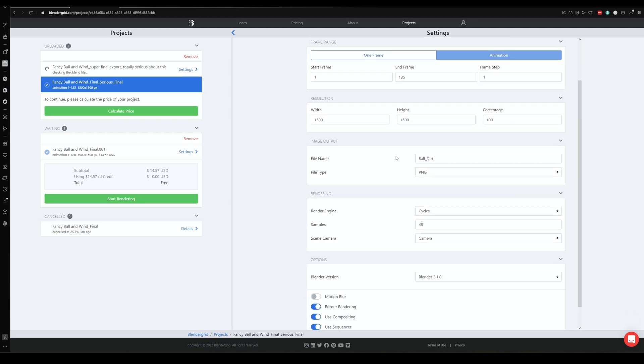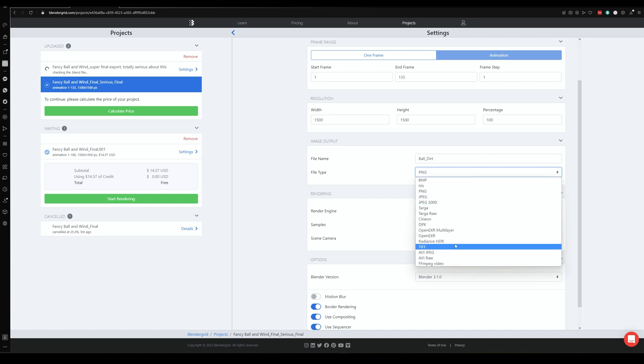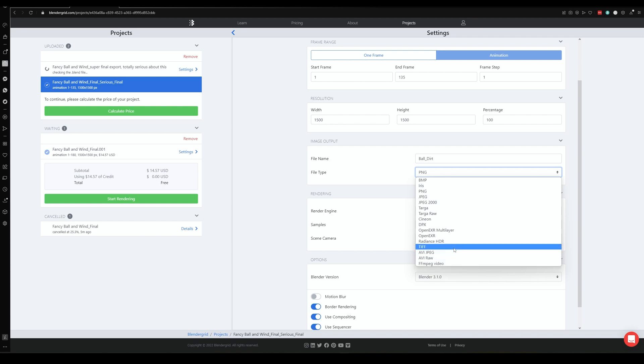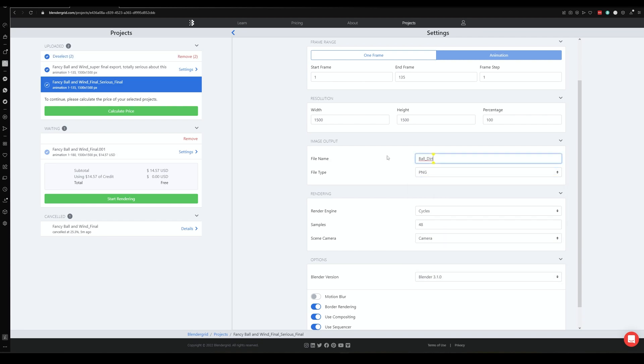Then the file name, this is the file name of the outputted images or outputted file type. So if you're doing it like a video or something like that, you can output that too. But if you're doing it frame by frame, which I usually highly recommend doing animations frame by frame, just because if for any reason the rendering fails, you've still got half or 30% or 90% of the actual output.